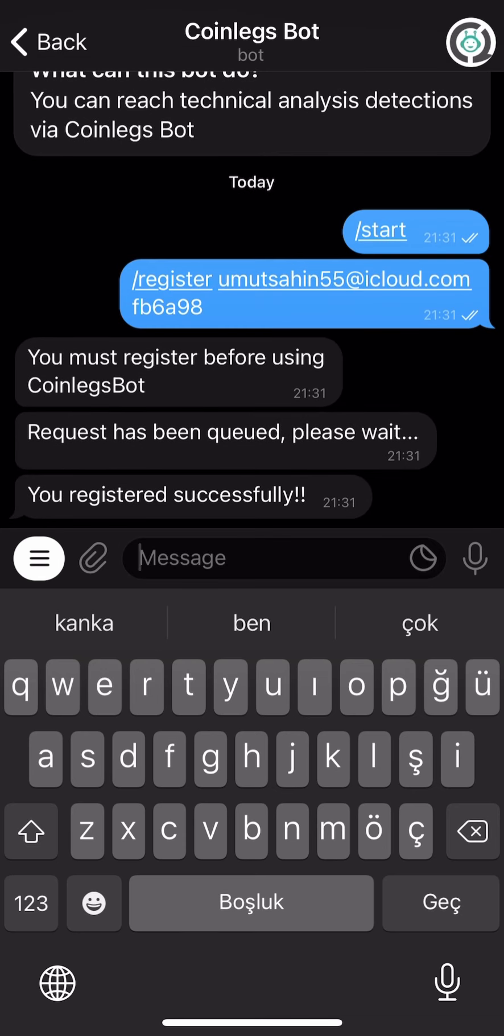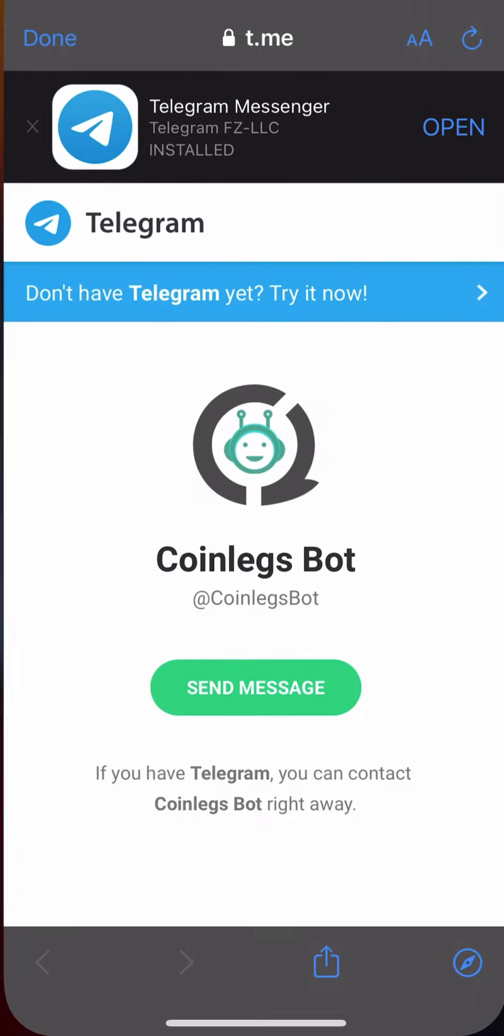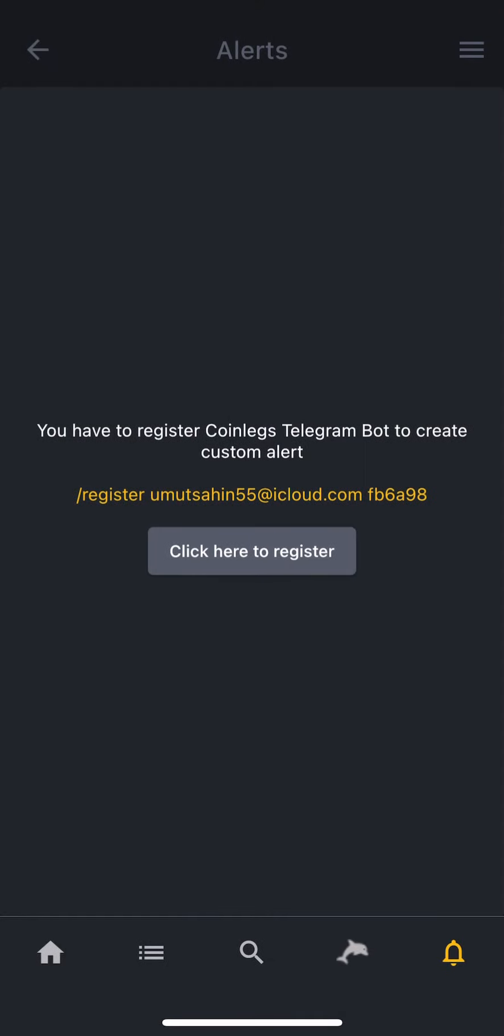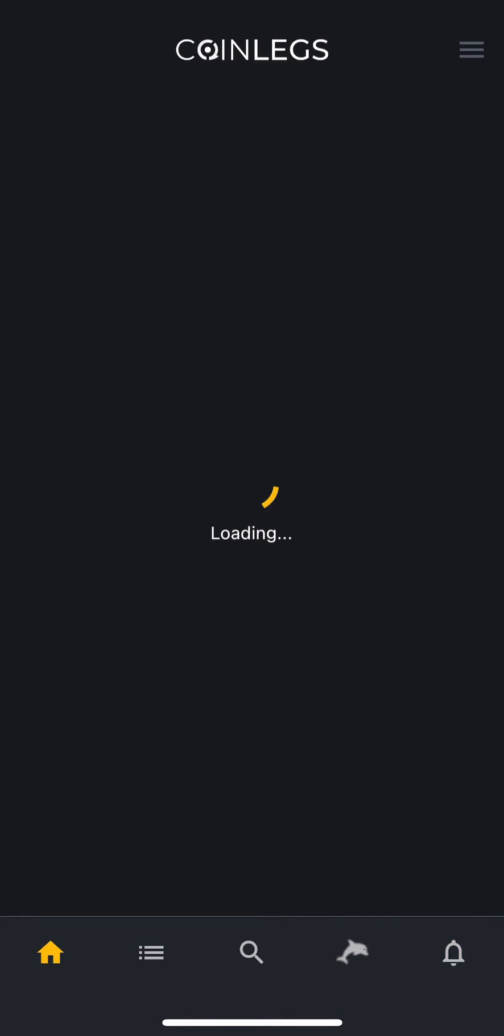And done! We just registered successfully. So now let's go back to the app, click done, and simply refresh the page.